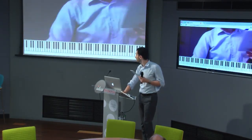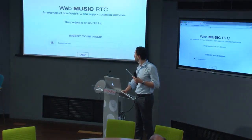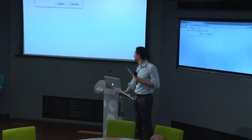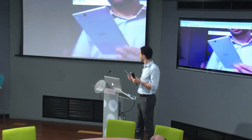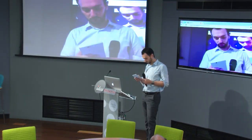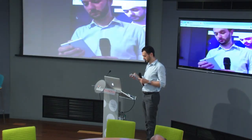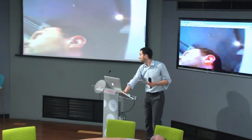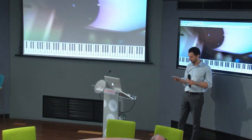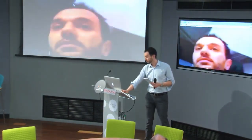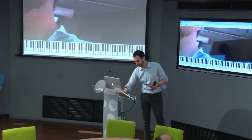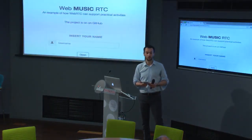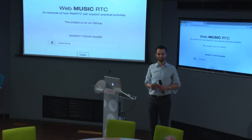It works on mobile as well. Okay, sorry — any questions? No? Okay, thank you.